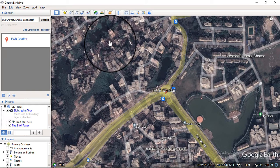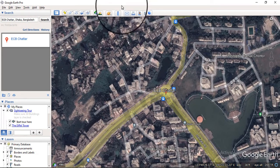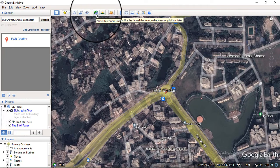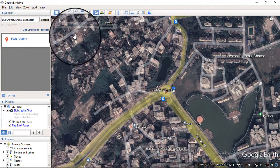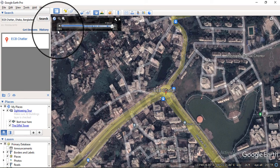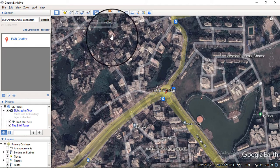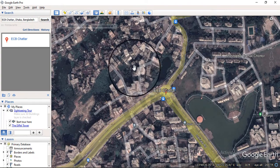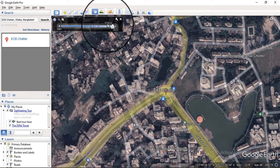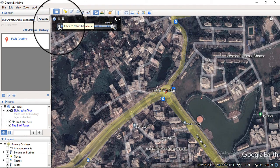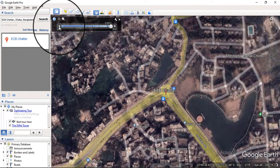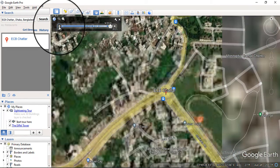Now if we want to see how this area looked two, three, or even 20 years back, you have to do something very simple. Among the many tools available, click on this tool — it looks like a clock. It's the time lapse feature. Here you can see the timeline ranges from 1985 to 2021. Right now you are looking at the 2022 map.